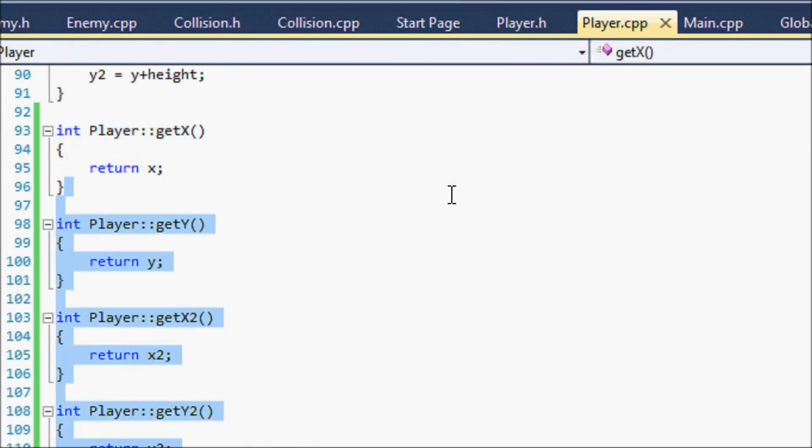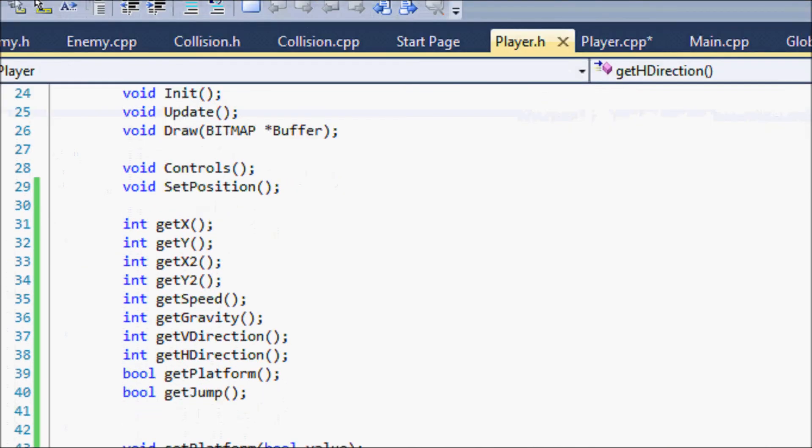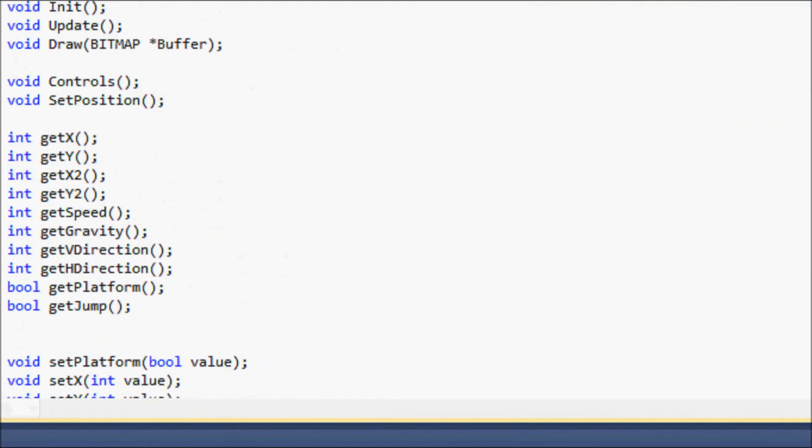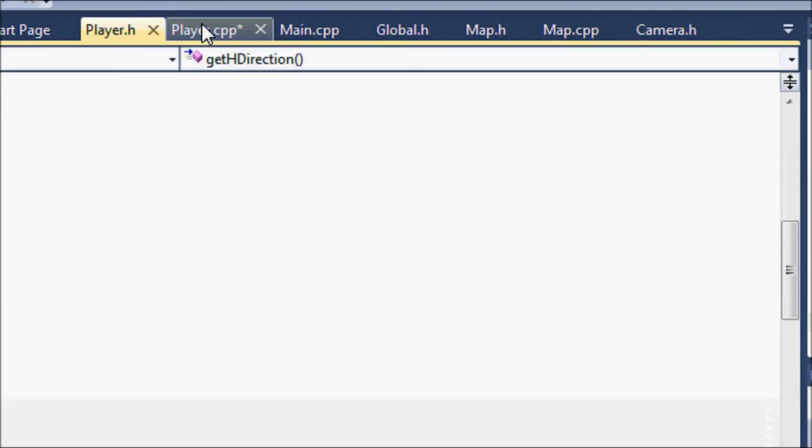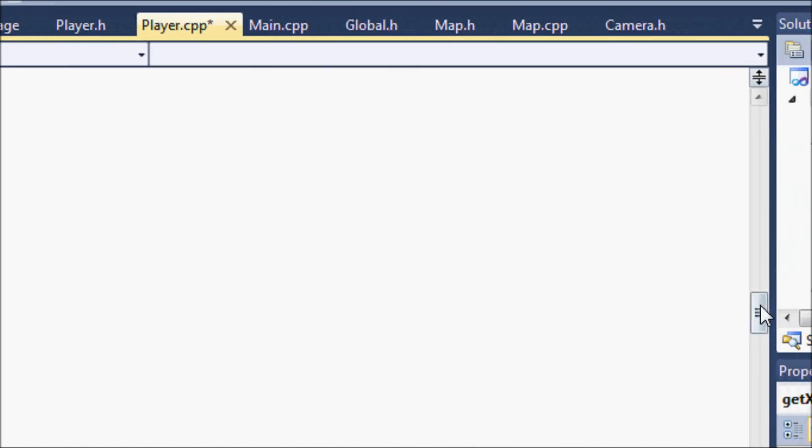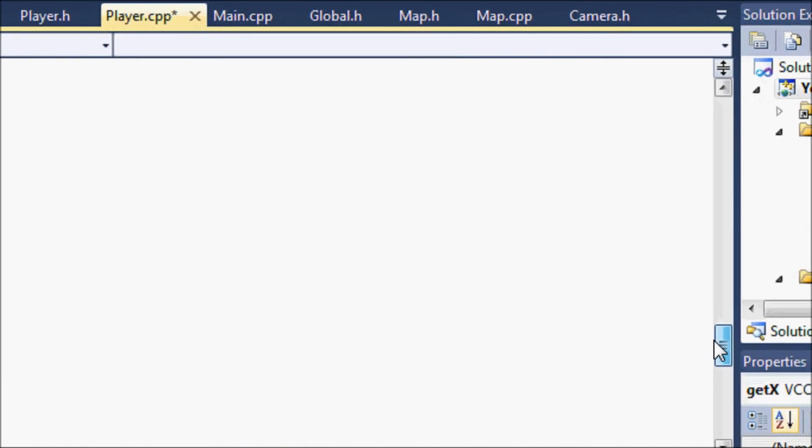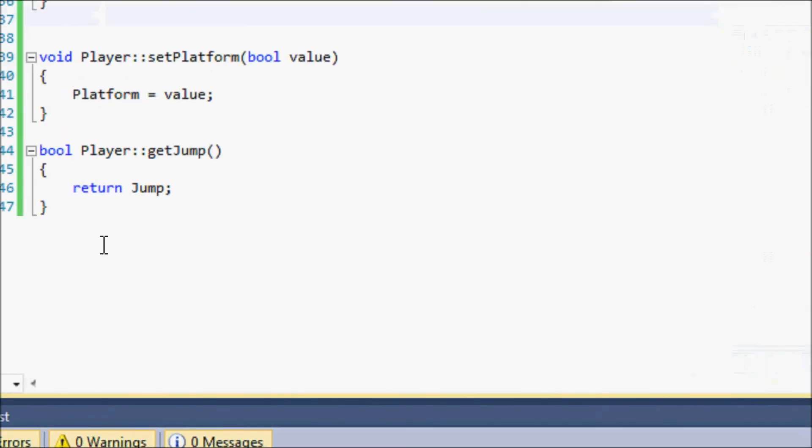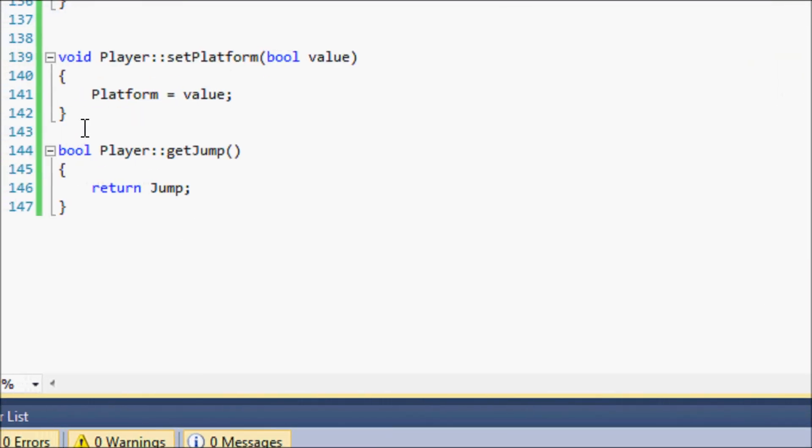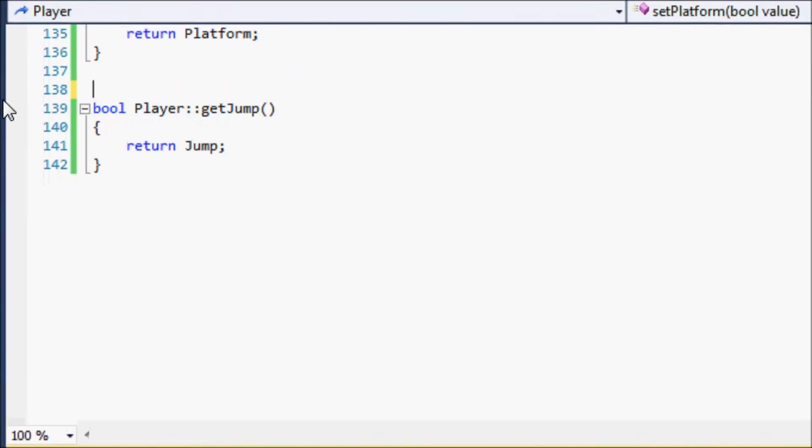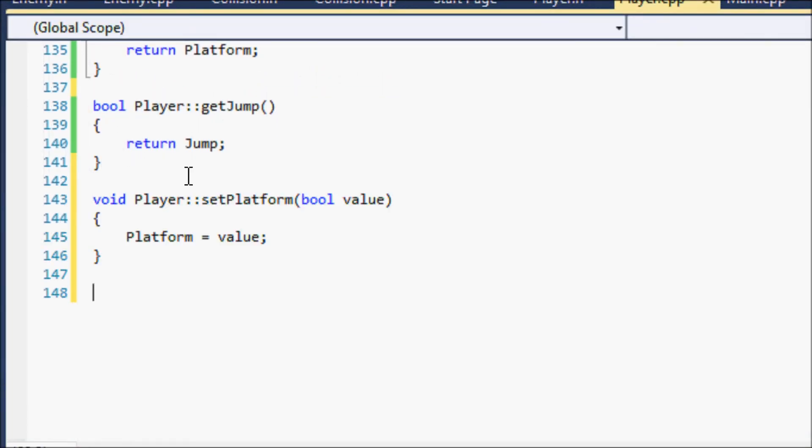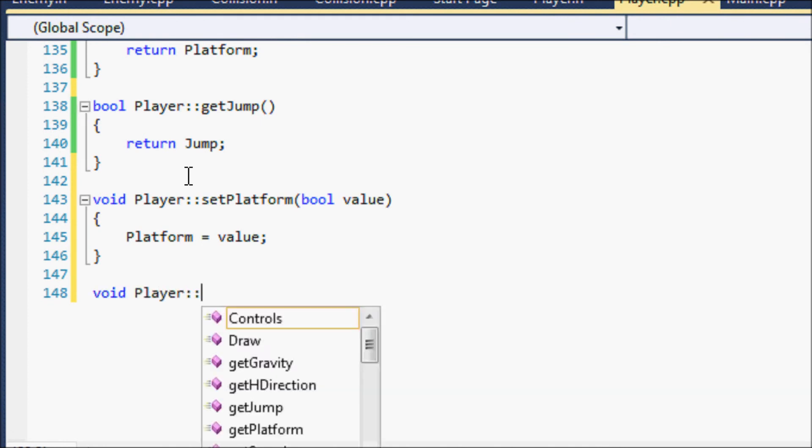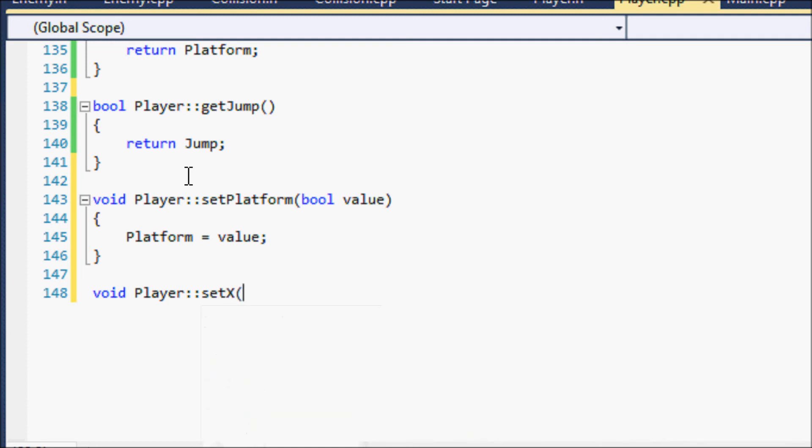And for our set functions, let's go down, scroll down, scroll down. Let me copy this. So we have the platform, set x, int value.